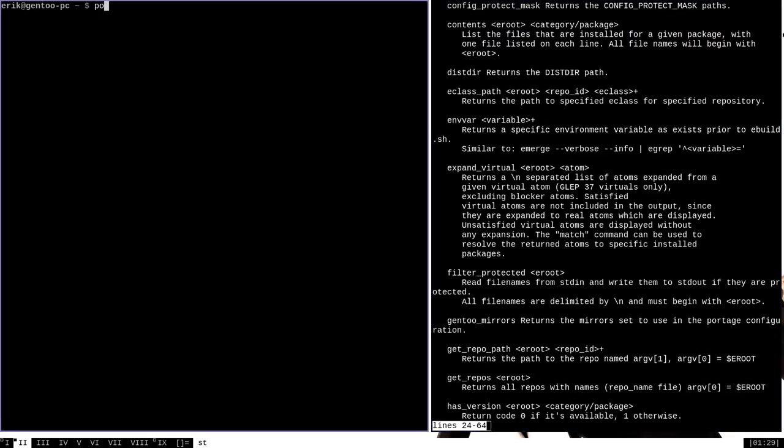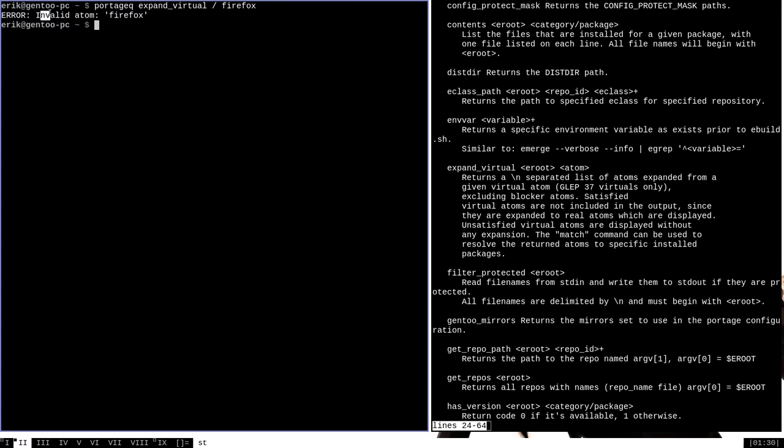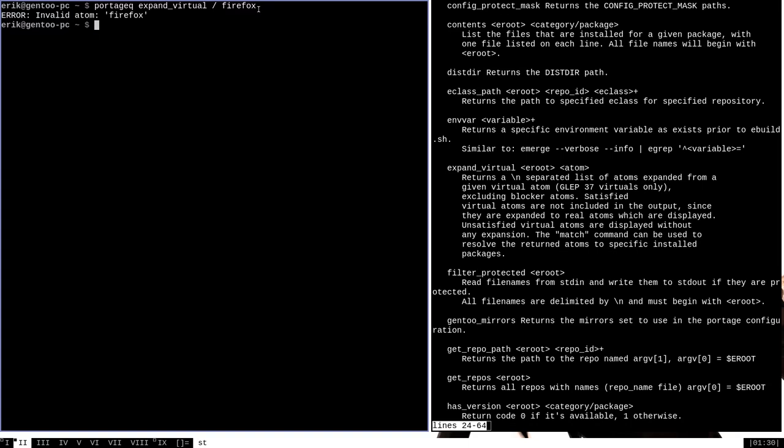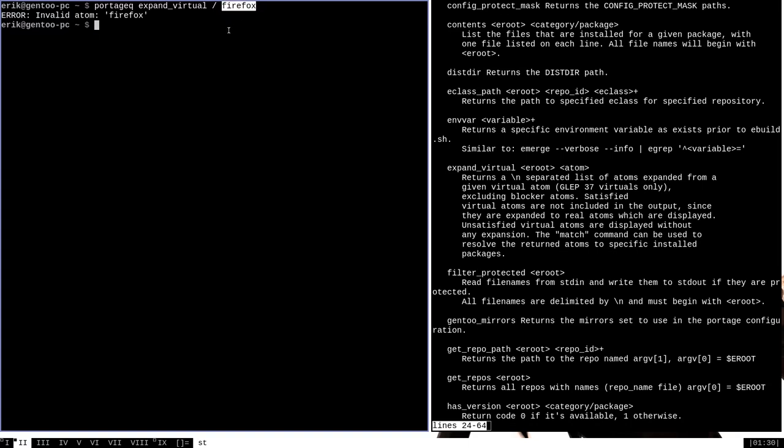We can get information regarding virtual packages installed with Portage with the expand virtual option of Portage Queue. Just like the help says, that is run with Portage Queue expand_virtual followed by the e-root, which is just forward slash on my system, and then an atom name. We can give it just any old atom like Firefox, but if we do that it says error invalid atom Firefox. That's because Firefox is not a virtual atom. It's just the name of a regular package that's installed on the system.